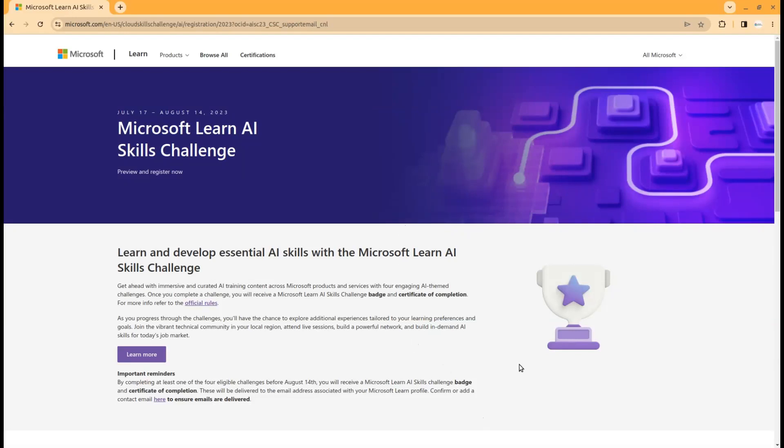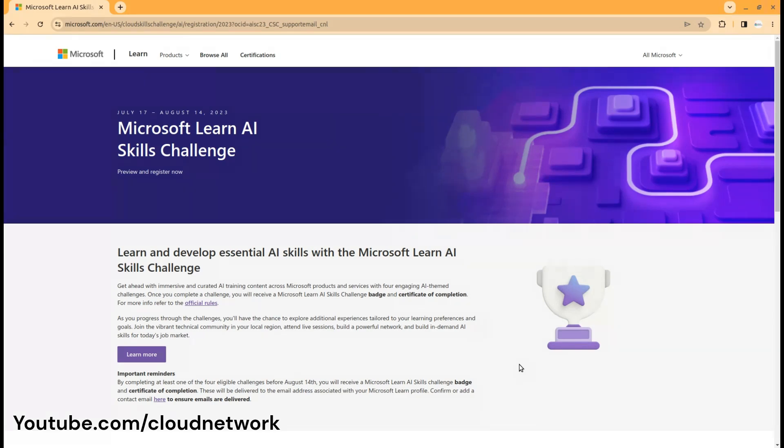Hello everyone, welcome back to Cloudnet channel. This video is about information on Microsoft's AI skill challenges. On the screen you can see the link where you can find these skill challenges.